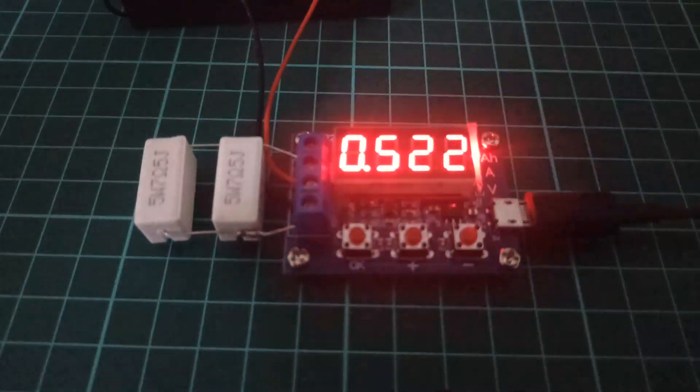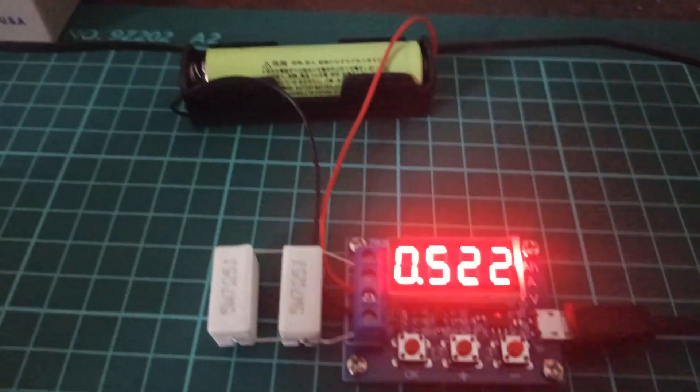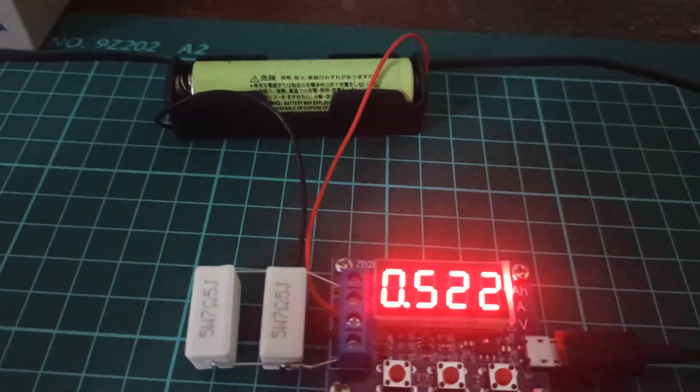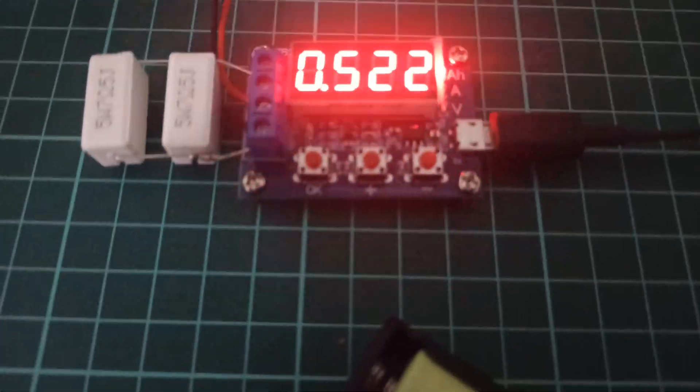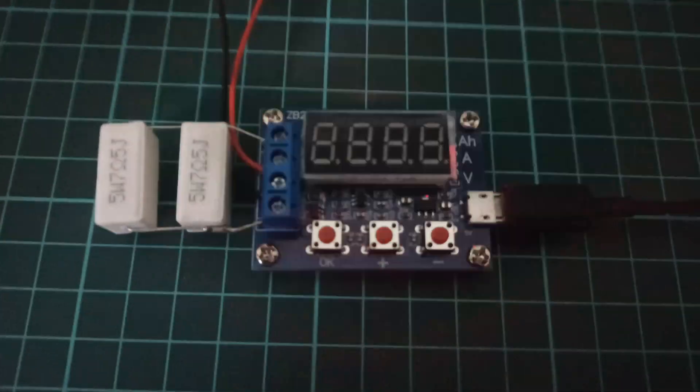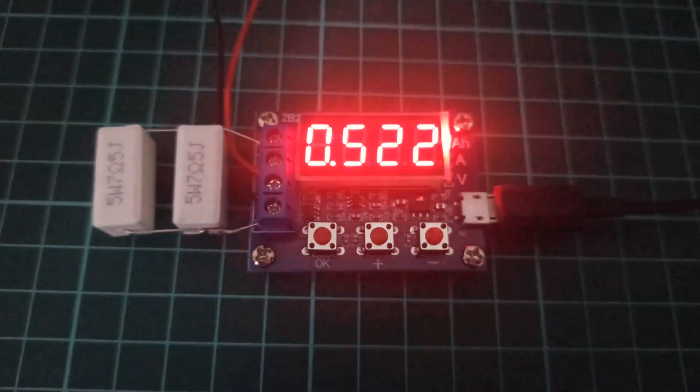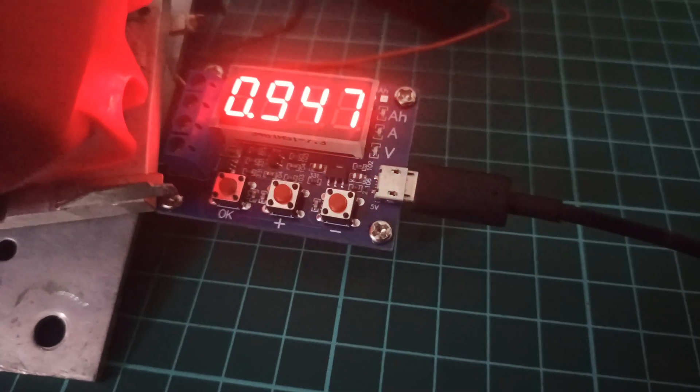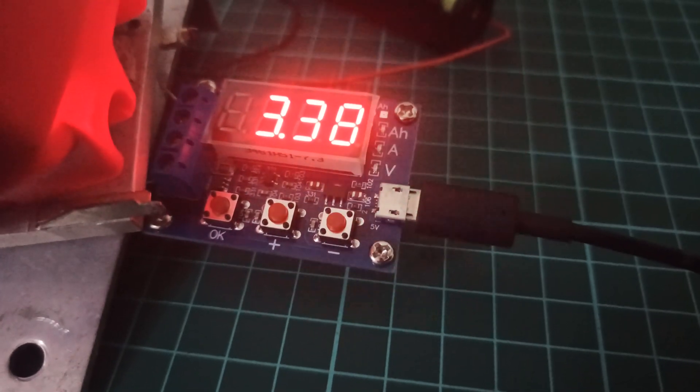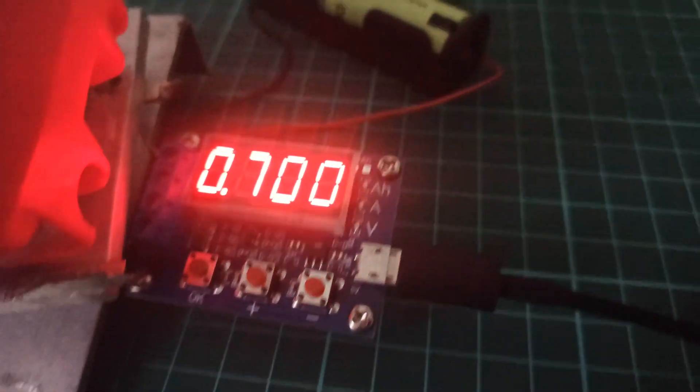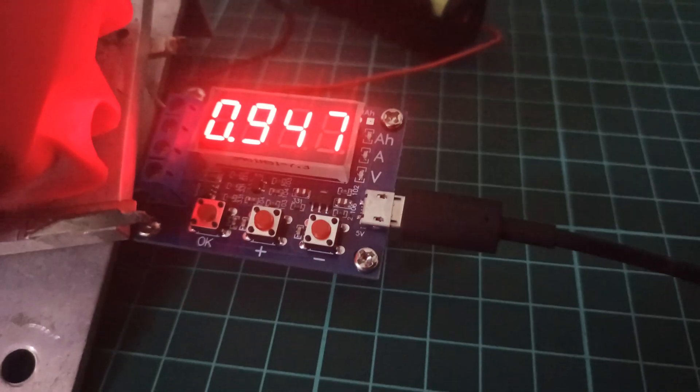After about 20 minutes, the first battery test is completed and it is showing a total of 0.5 ampere hours capacity. The second battery is still under test as it is showing more capacity than the previous one.